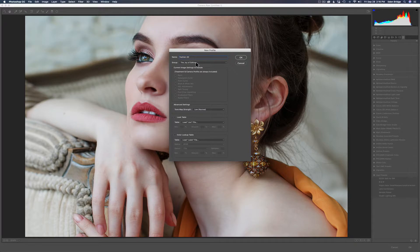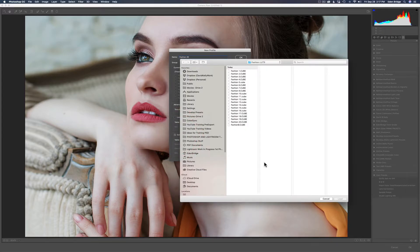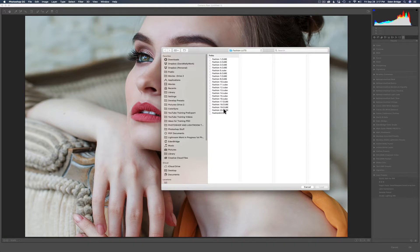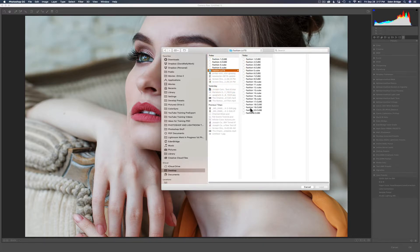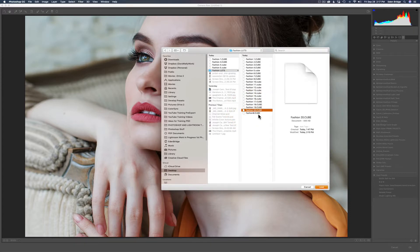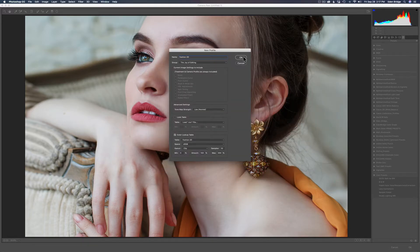I'll select The Joy of Editing group to keep all my fashion profiles there. Leave the Tone Map Strength at the default Normal setting. Under the Lookup Table section, check Color Look Up Table — not Look Table. This opens a Finder window where you find the LUT you created. Mine is Fashion 20. If it doesn't appear, navigate to your desktop and the folder you saved it in, select it, and click Load. It loads up showing 'Table: Fashion 20 sRGB.' Leave all defaults — amount at 100%, sample rate at default — then click OK.